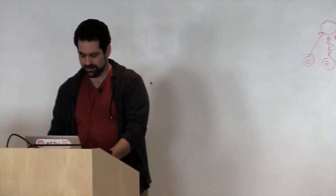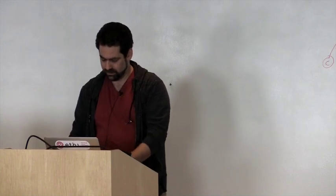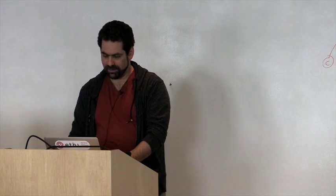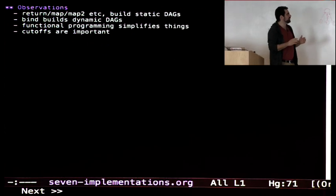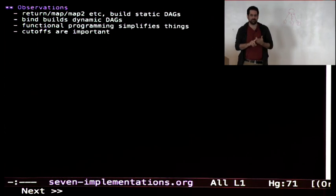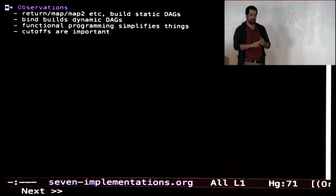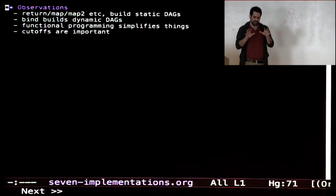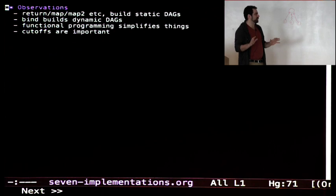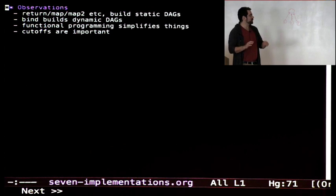The basic operations return, map, and map2 only let you build static DAGs. Bind gives you dynamism. An important part of this is that we're thinking about it as a way of optimizing a functional program — something that's just computing and not doing side effects. That makes everything easier to think about. Sometimes you'd want to do side effects in these, and one can talk about that, but I'm mostly going to ignore that for this talk.